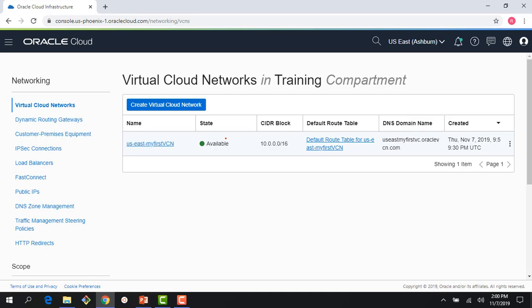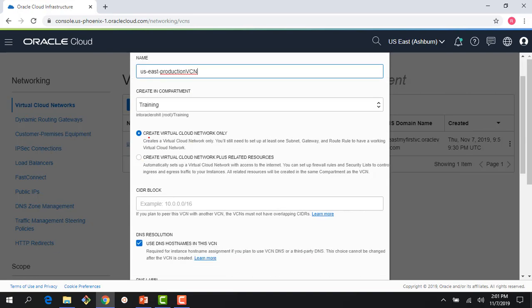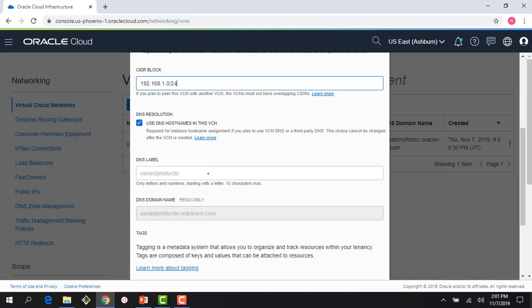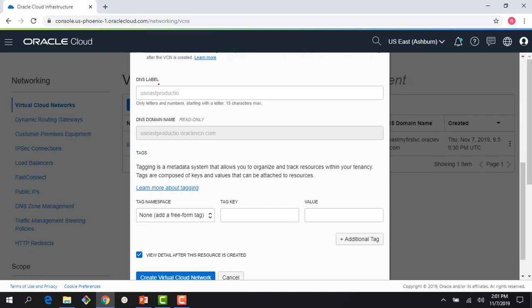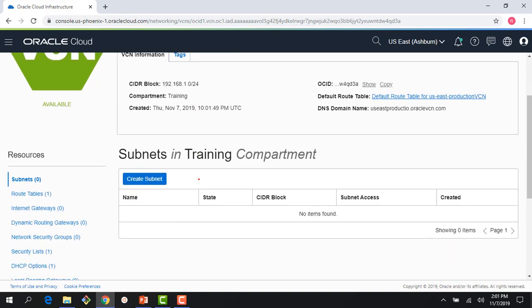For the second demo, I want to show creating a VCN manually where I control the IP addresses. I'll name this 'production-VCN-in-US-East', set the compartment to training, choose 'Create Virtual Cloud Network only', and specify the CIDR 192.168.1.0/24 — the one we used in our slides. I can also set a DNS label and apply tags. After creation I have my network, but there are no subnets — none of the other resources were created — so I'll create them one by one.